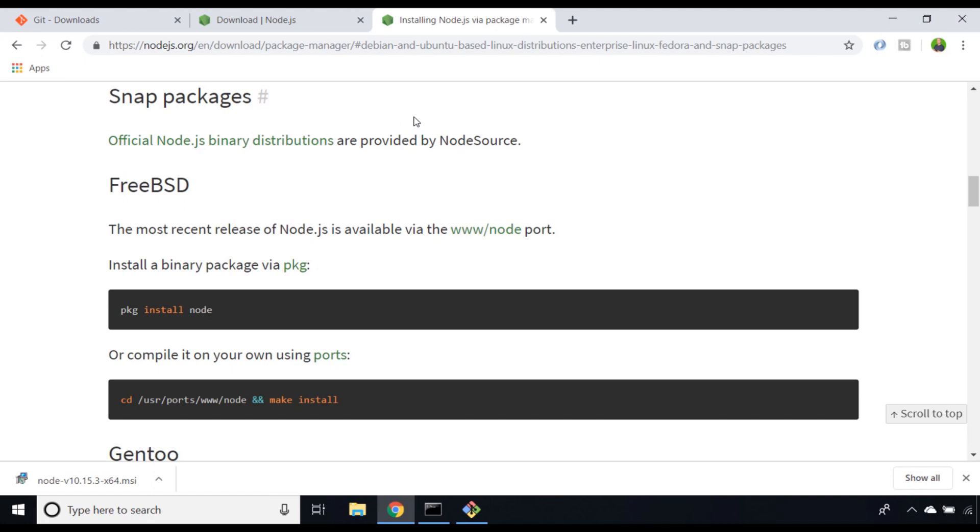Once you've downloaded the installer, just follow through the steps and it will give you some default options for installing Node.js. Once you've completed that, you'll be able to access Node.js from the command line.